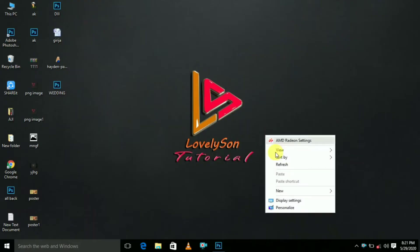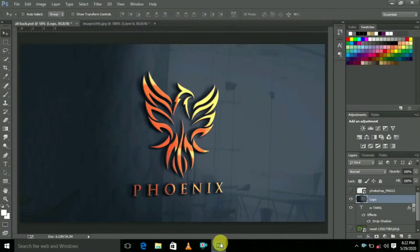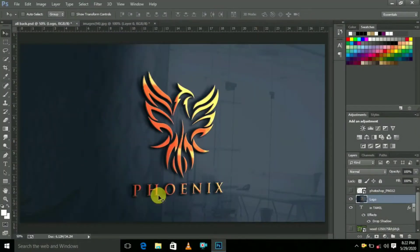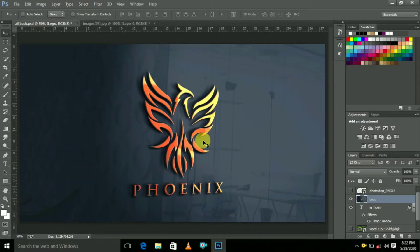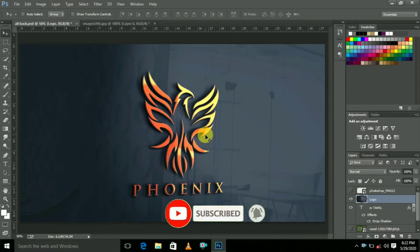Welcome to Lovelition tutorial. Today we are going to see how to create this. Sorry, this is not created — just edit it, already created. Just insert your logo. That's it. So let's get started.